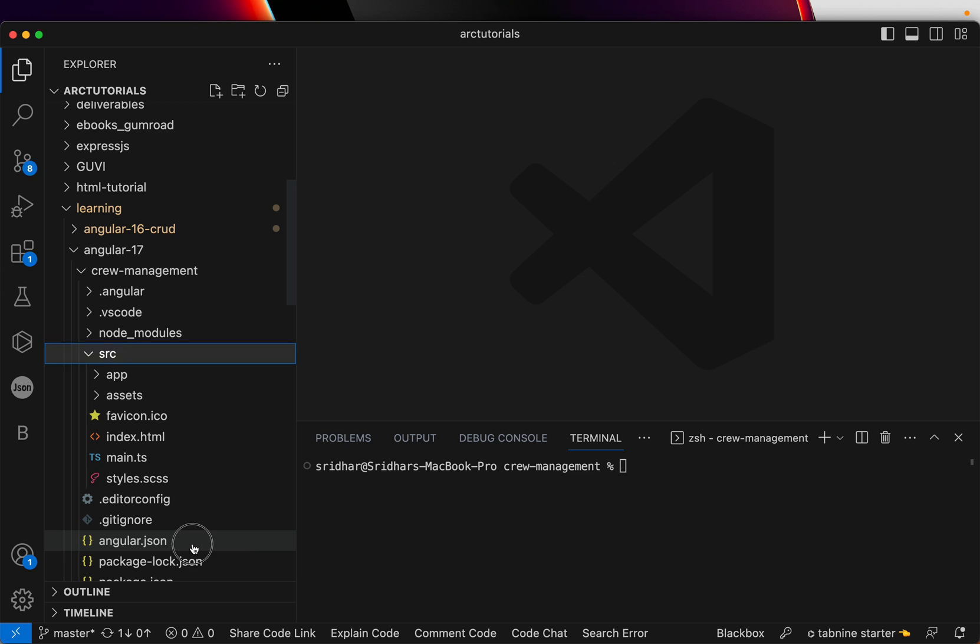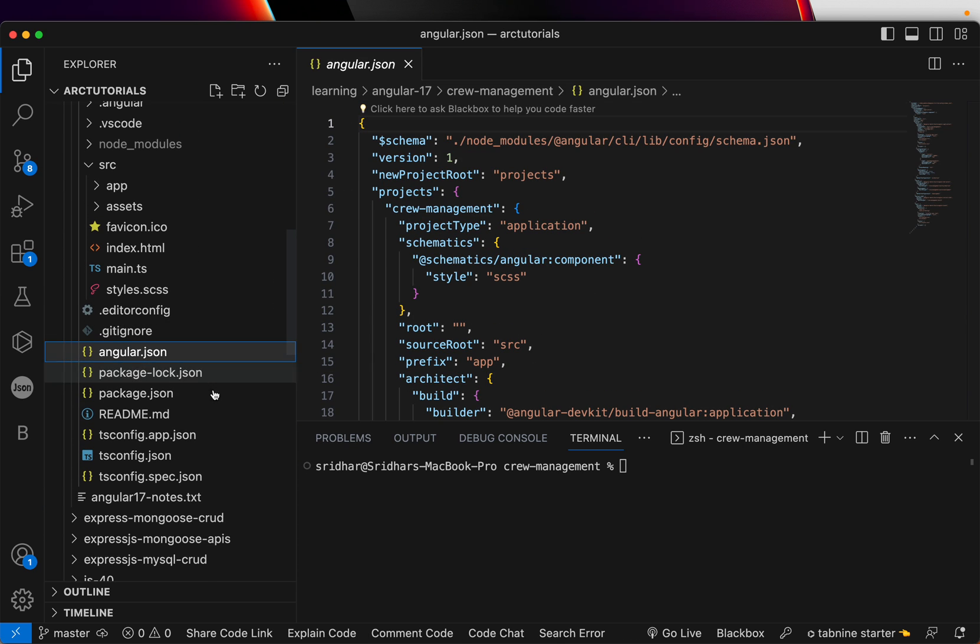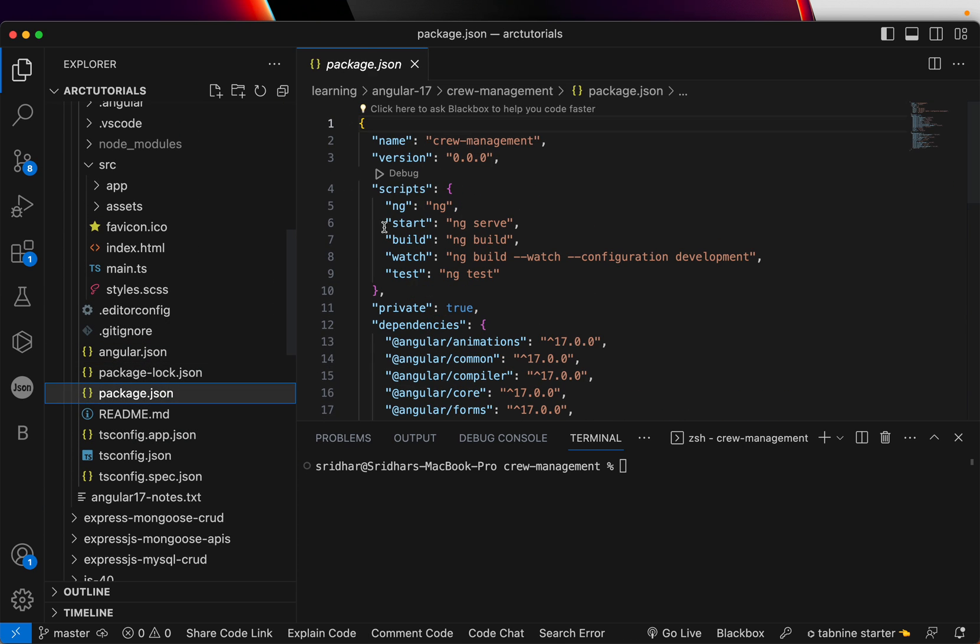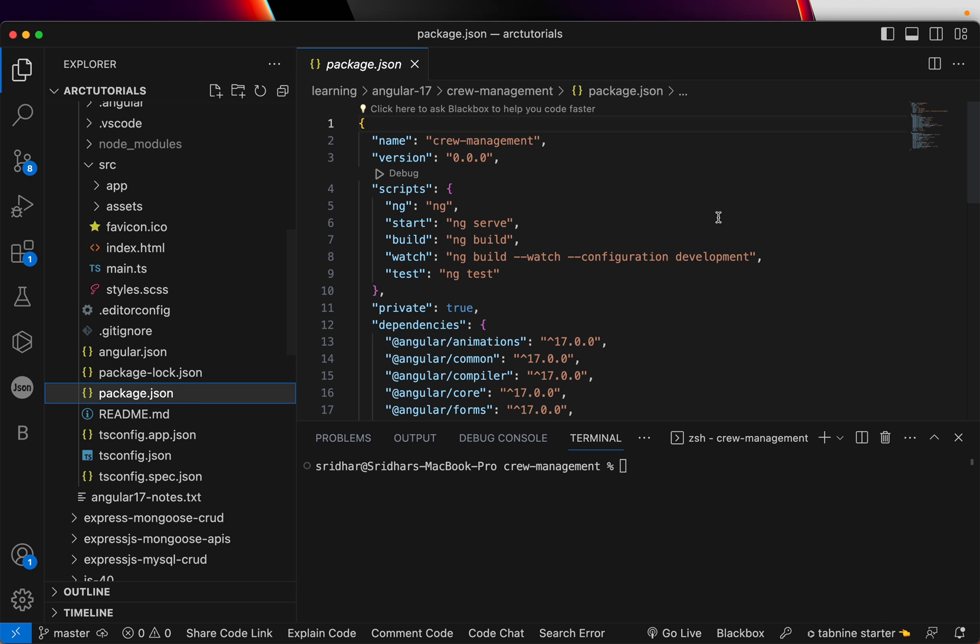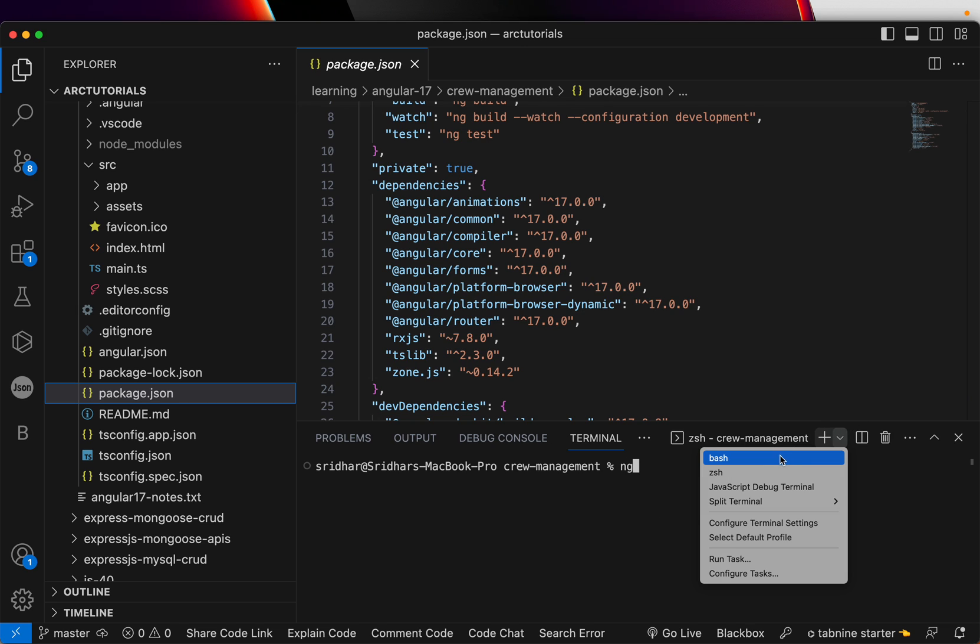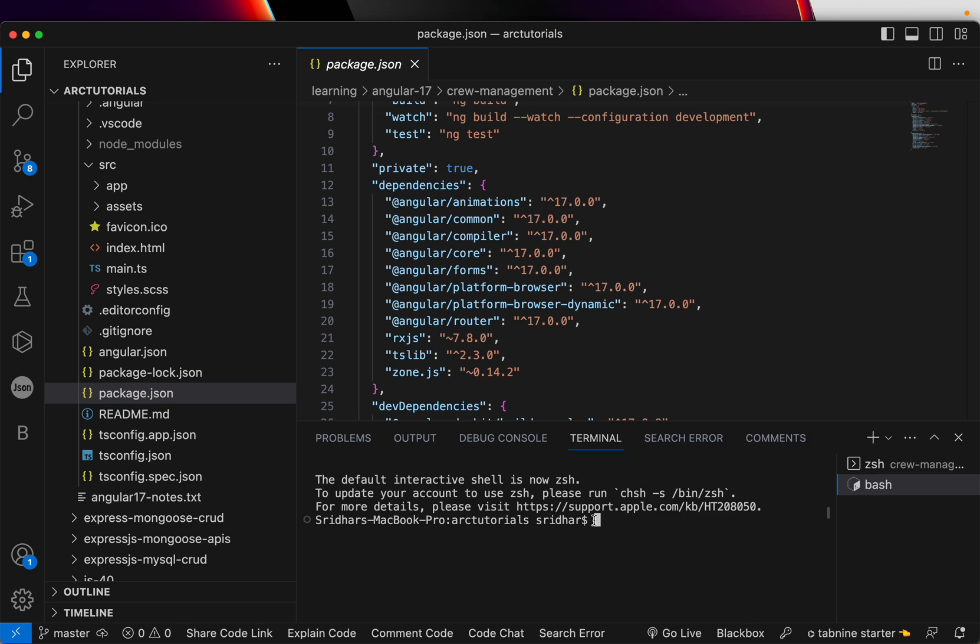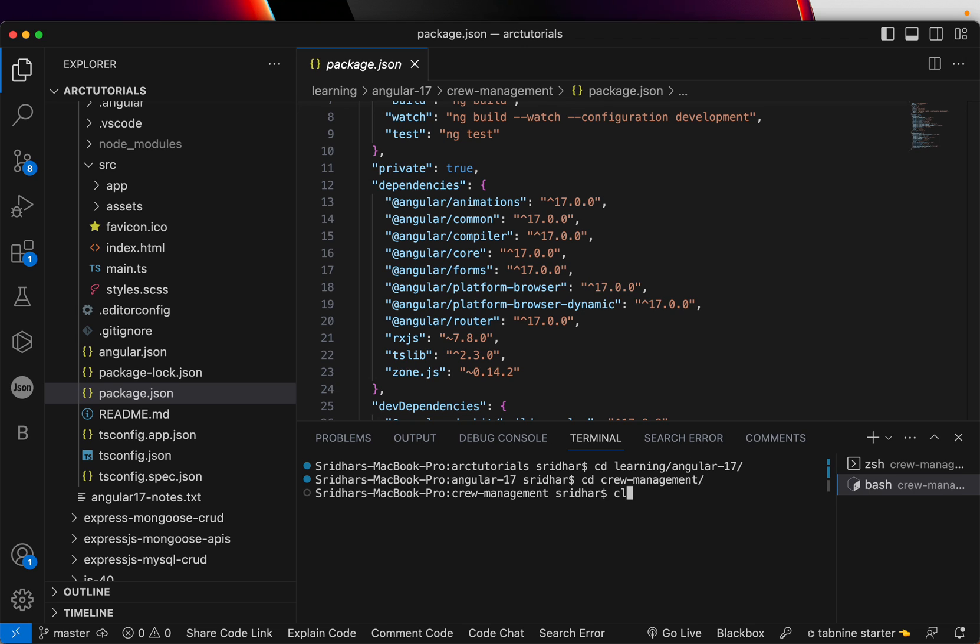So now if you open your package.json, you can see if you open package.json, you would see all the Angular components and the libraries, modules that are required. Now to install Angular Material in your project, Angular 17 project, you will type it. I'll open bash and clear. And I'll do cd learning slash Angular 17 and cd crew management.